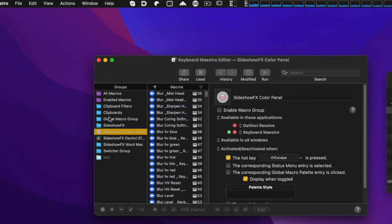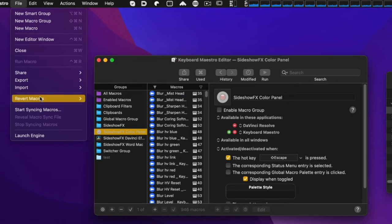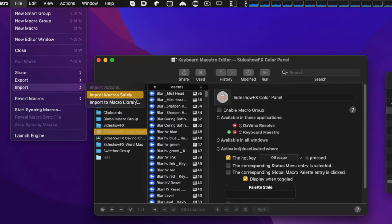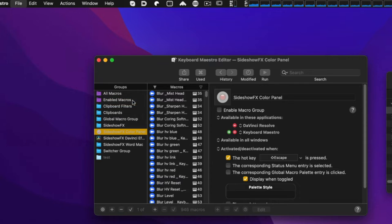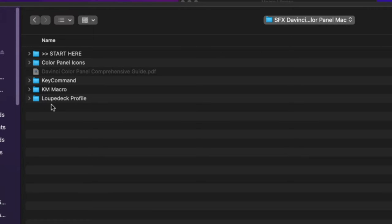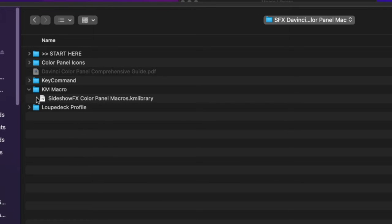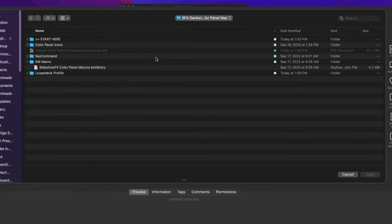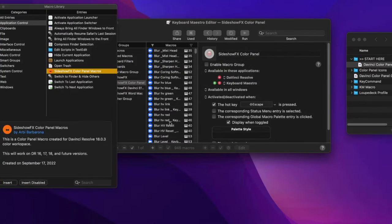Launch Keyboard Maestro and go to File > Import, then import to macro library. The library file is in your downloaded folder under the KM Macro folder — it's called 'Sideshow FX Color Panel Macros' and it's a KM library file. Select that to import it. I'm not going to select it since I already have it, but it will show up in the macro library.